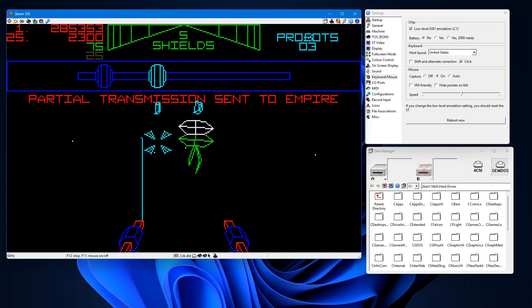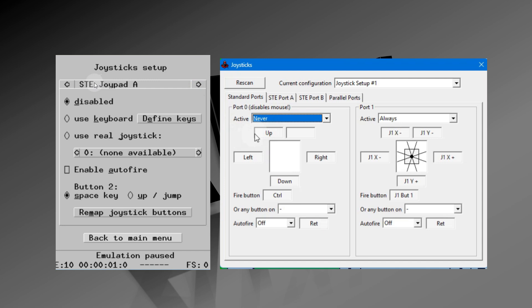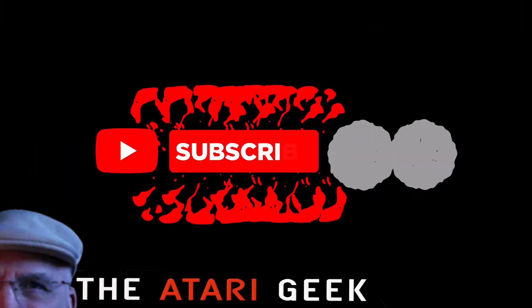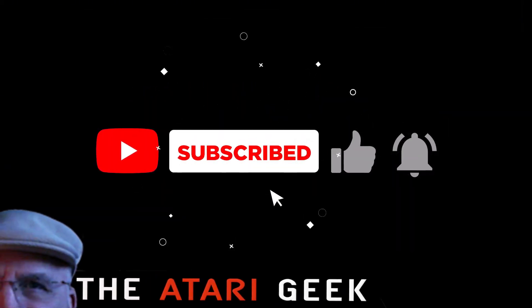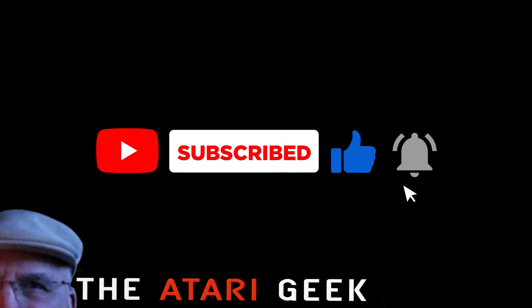So there you have it, the configuration for both the Atari and Steam emulators. Enjoy! If you found this video helpful, don't forget to subscribe, like the video, and ring the notification bell to get notified of new releases.